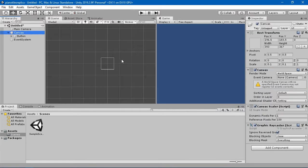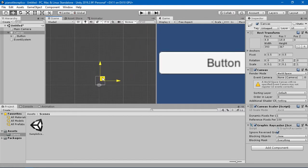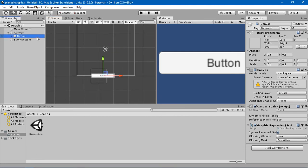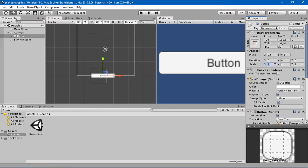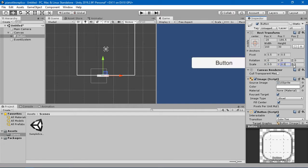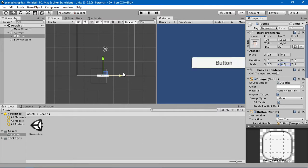Let's see where that canvas is right now — there it is. I'm going to drag and drop it somewhere here, and I'm going to change the size of the button. The button should be somewhere around 0.5 by 0.5 — 0.2 is much smaller, so 0.5 is good.